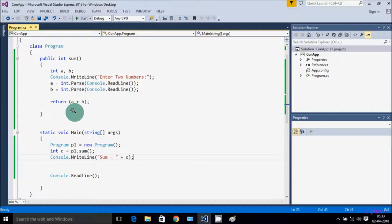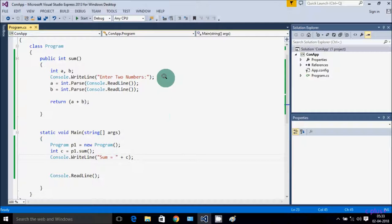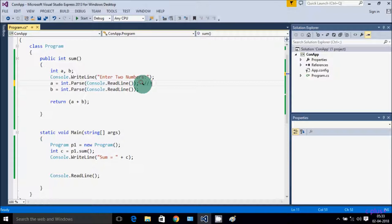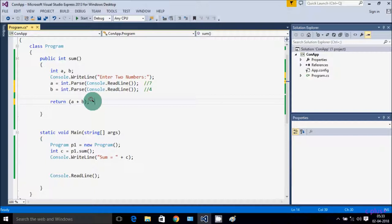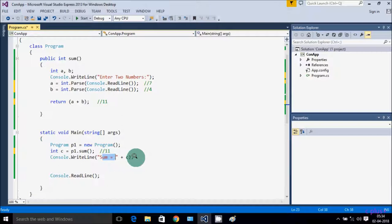Let's understand the code. Control comes to the main method — I created p1 object of Program class. c = p1.sum(), so p1 calls the sum method, control comes to that point. I take two integer variables a and b, display to output. I enter a = 7, b = 4. Then return a + b, so 7 + 4 = 11. The value 11 is returned, assigned to c, Console.WriteLine sum = 11.